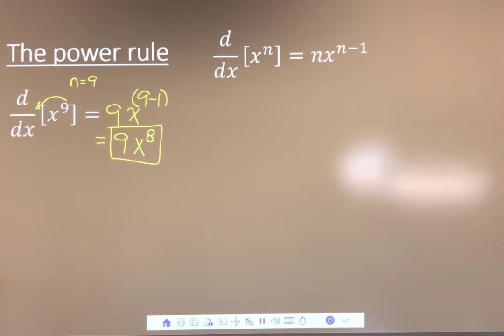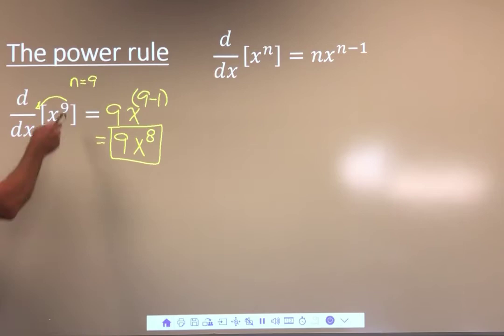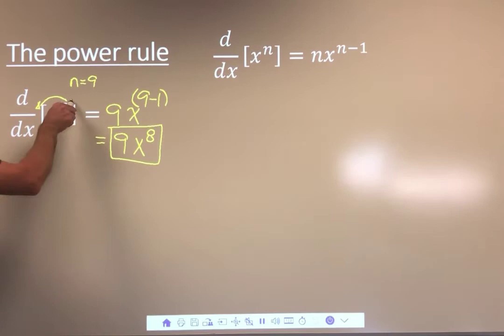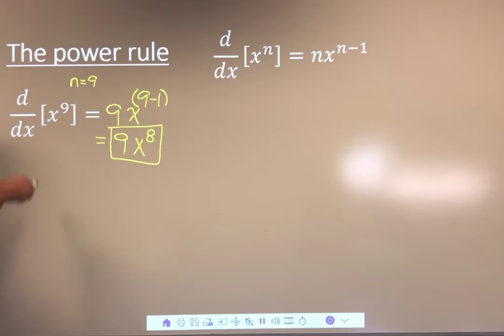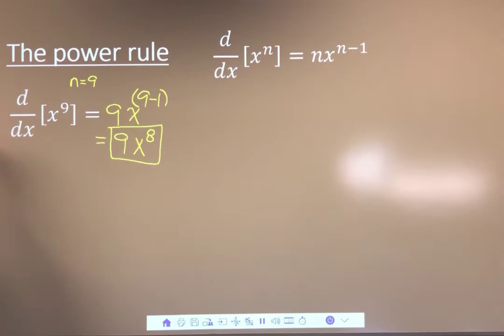The derivative of x^9 is 9x^8. That's not the slope itself, but it allows us to get the slope if we knew the value of x. Take the exponent, multiply it down, subtract 1 from it. I want to show you examples where the power rule is present but hidden, so you can recognize it when you think it's not available.